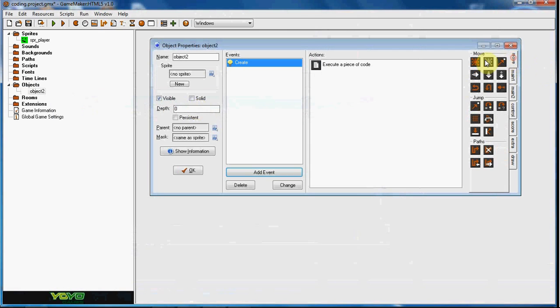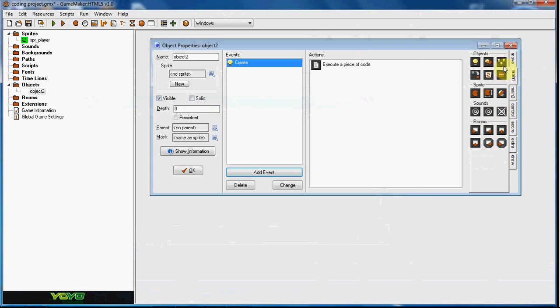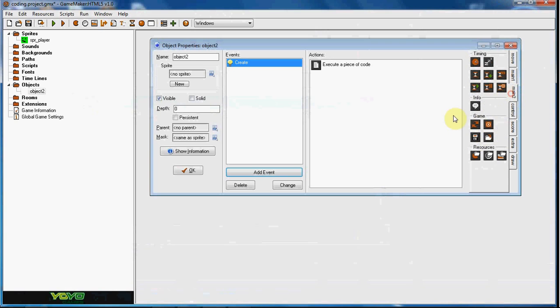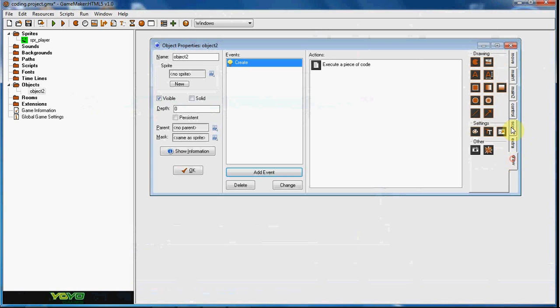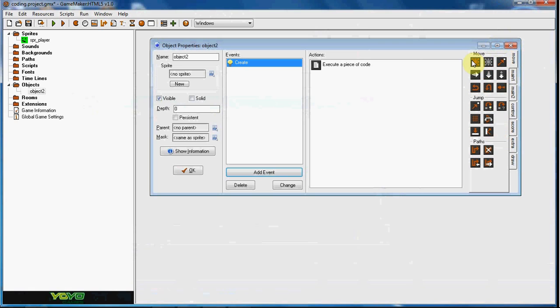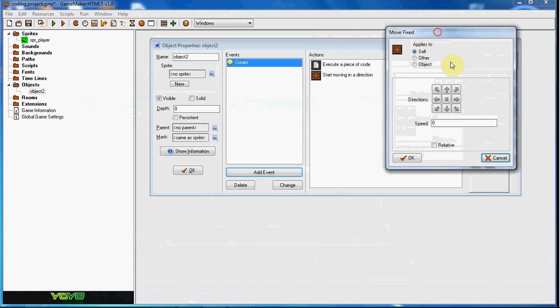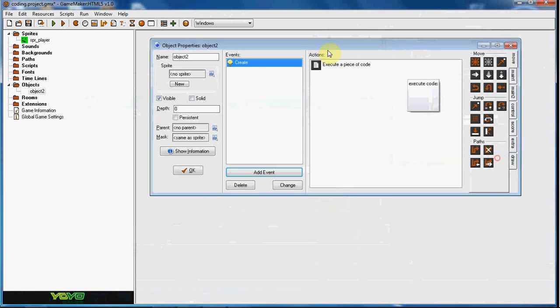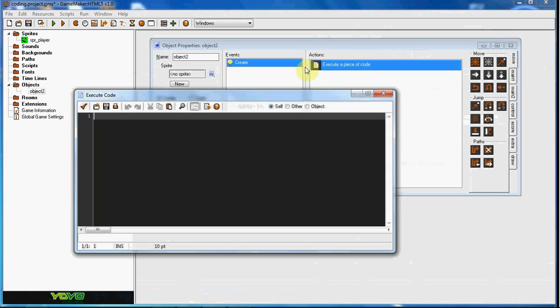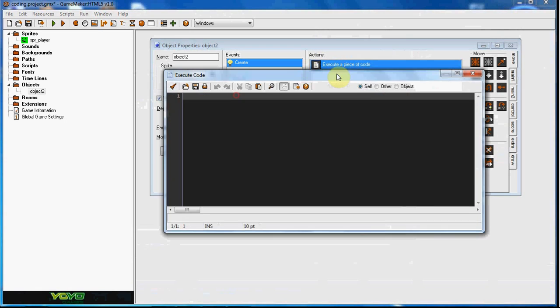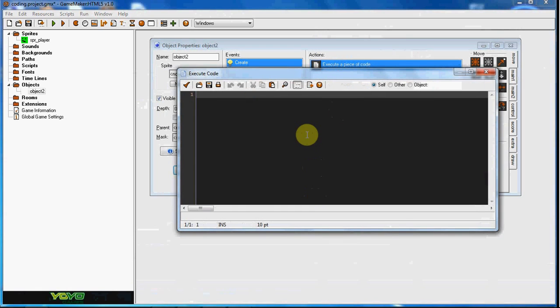I'm just going to go down the list here. I'm going to do everything: the move, then the main one, main two, control, score, extra, draw. The first thing we have here is move fixed and if you go ahead and put that in here you get a direction and you get a speed.